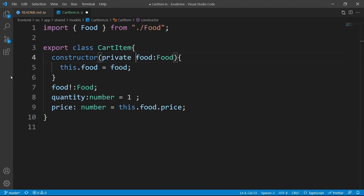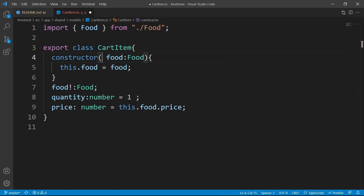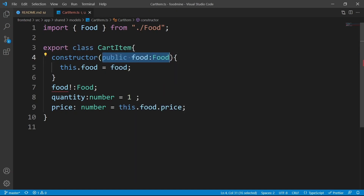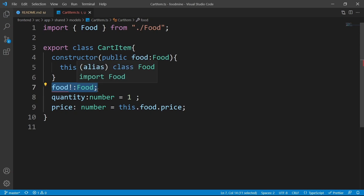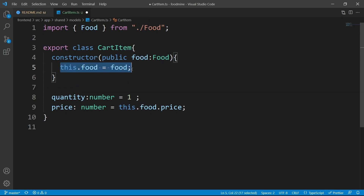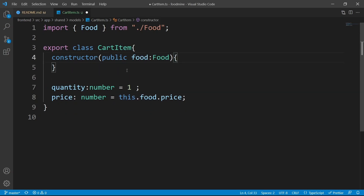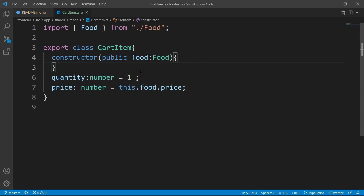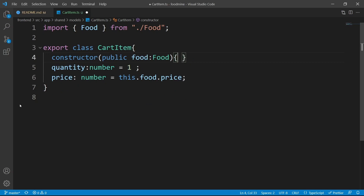For example, private. But since we want the food to be accessible from the outside, let's make it public. So the food will be defined as a property of this class, it will be accessible from the outside, and it is required too. So we can remove the manual assignment lines because it will be automatically done. It is a very nice way to make your models and your classes clean. We created our cart item model.